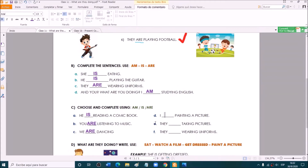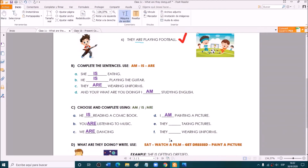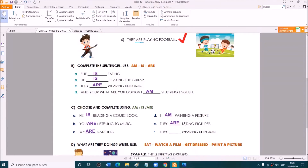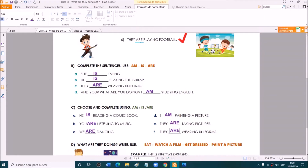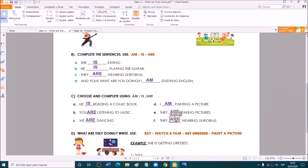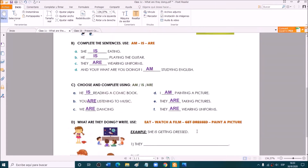I am painting a picture. Yes, fantastic. They are taking pictures — very good. And the last one: they are wearing uniforms. Very good. Excellent.